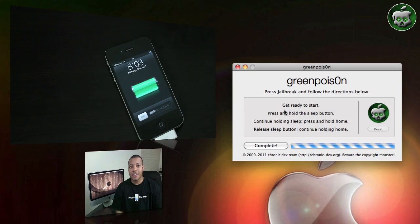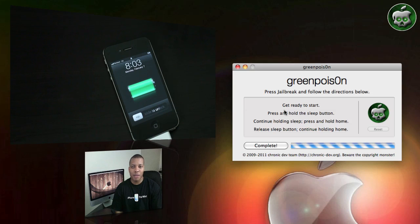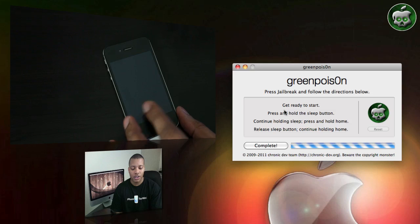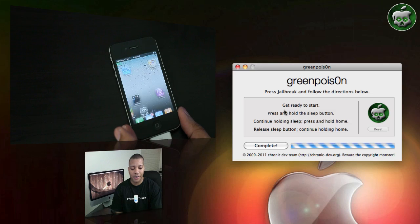And boom, there it is. The process took roughly about a minute and a half, maybe two minutes at the most to do this. So I'm going to go ahead and slide to unlock here.